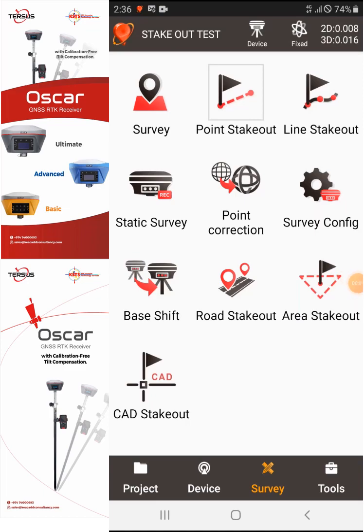Hi everyone, this is Emmanuel from KS Surveying. For this video I would like to show you how to use the Lines Stakeout of the NOA application from Tersus. I'm already on my survey page, and as you can see here on the top right portion we have the Lines Stakeout. So we'll select the Lines Stakeout.